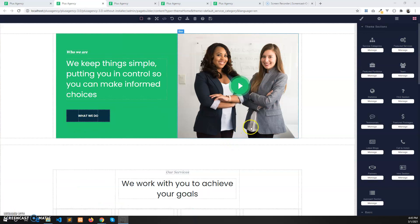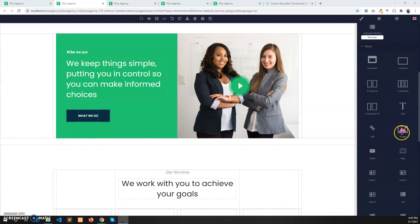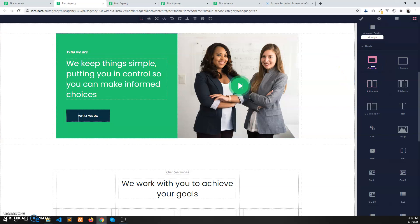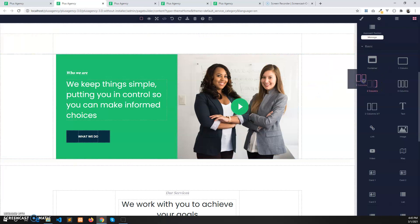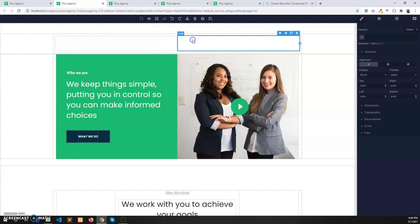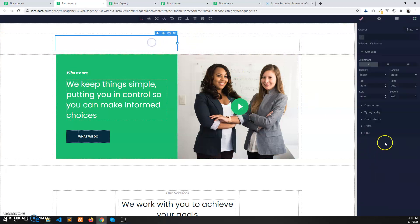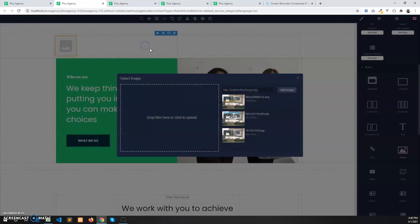Now let's see how to create custom sections using columns and the power of the advanced image editor. First, drag and drop a container which will provide the space. Then we need to create a column — drag and drop it into the container. There are two columns: one for the image and one for the text. Let's drag and drop an image into the image column.